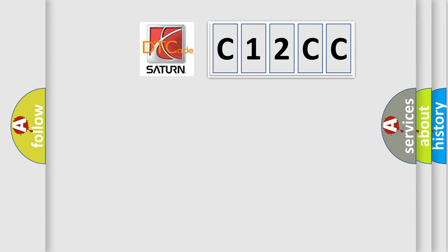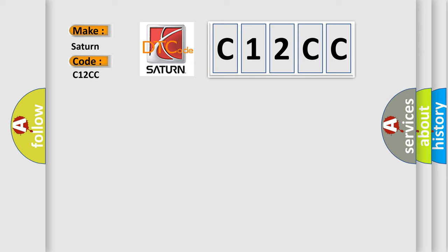So, what does the diagnostic trouble code C12CC interpret specifically for Saturn car manufacturers?